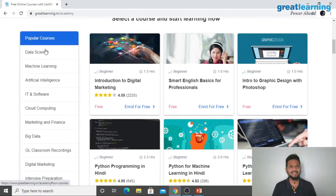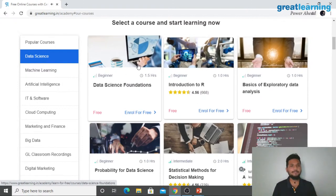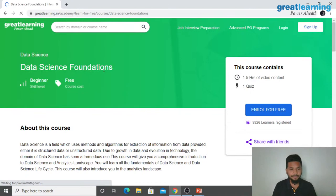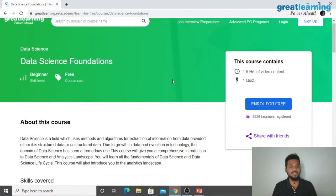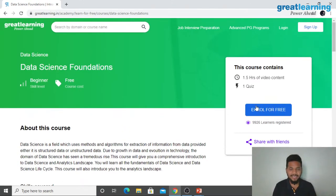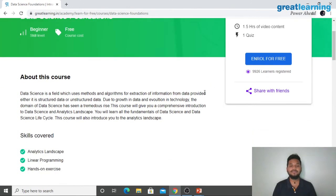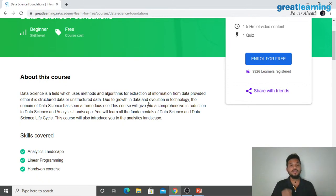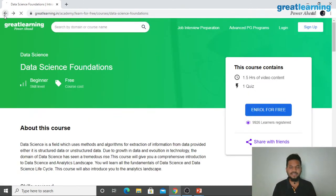Since we're talking about data science, let me pick up one simple program to show you. It's called Data Science Foundational. With this course, you'll get training on all the foundational concepts in data science. You just have to create an account, enroll for free, learn for free, and get a course completion certificate. This certificate will showcase to hiring managers that you have put in time and effort, and that you have authority in this domain. It will help your profile stand out.